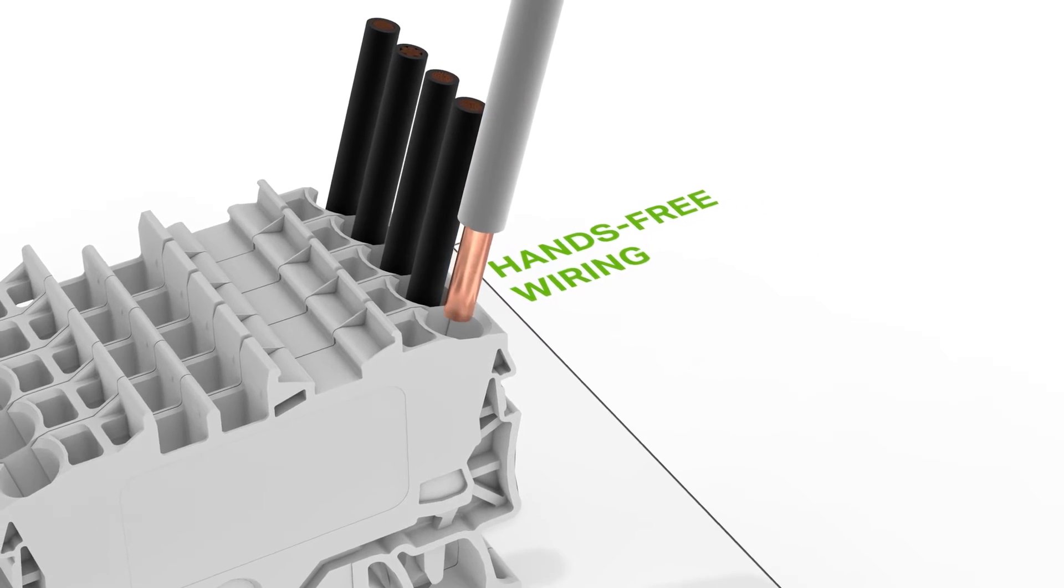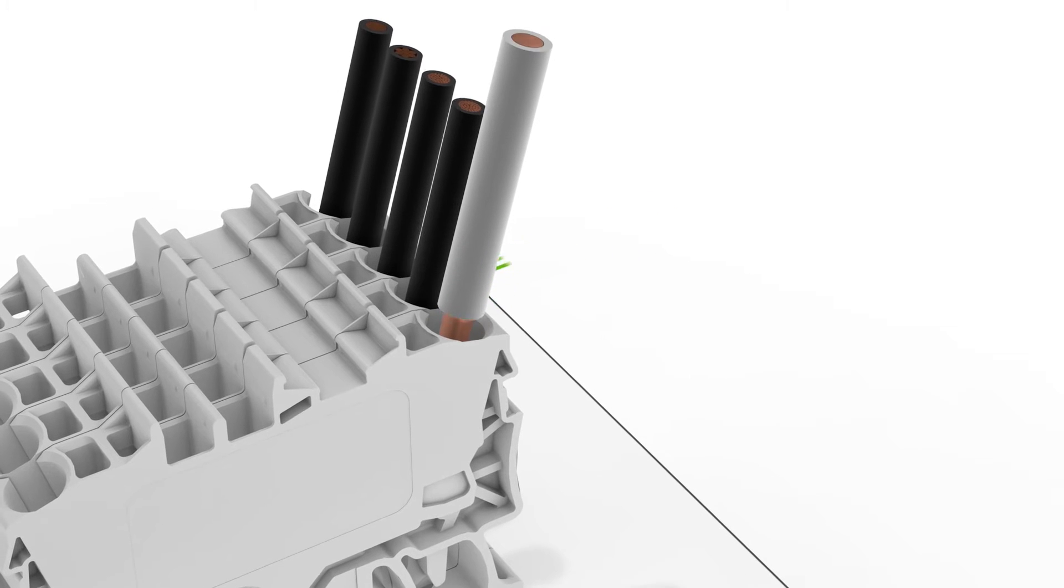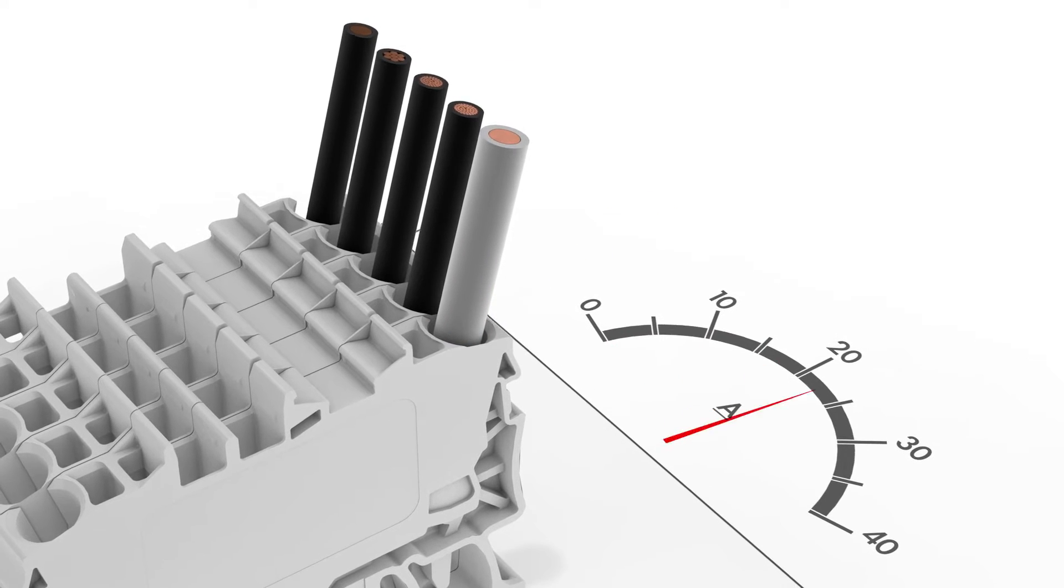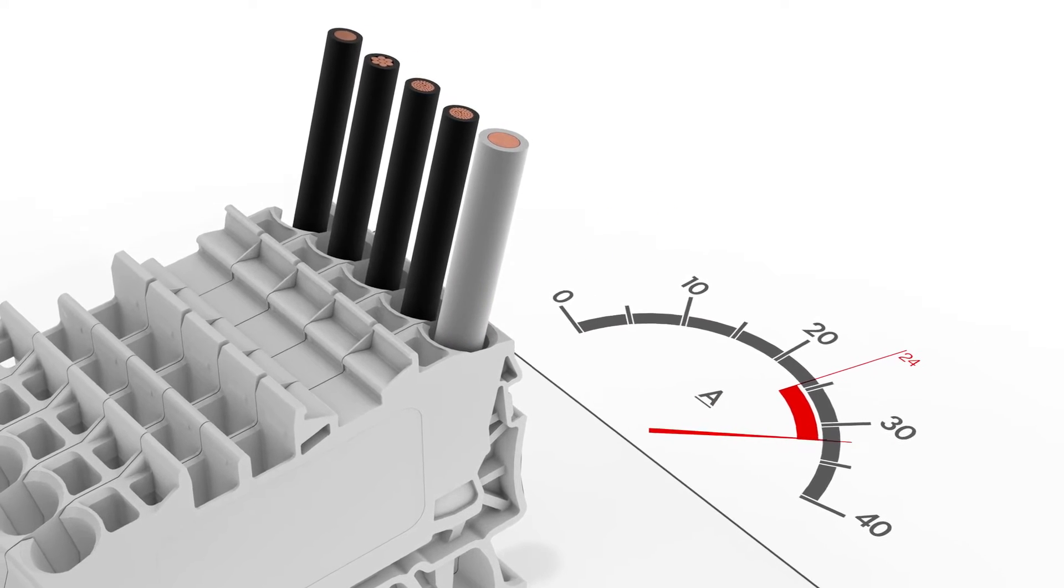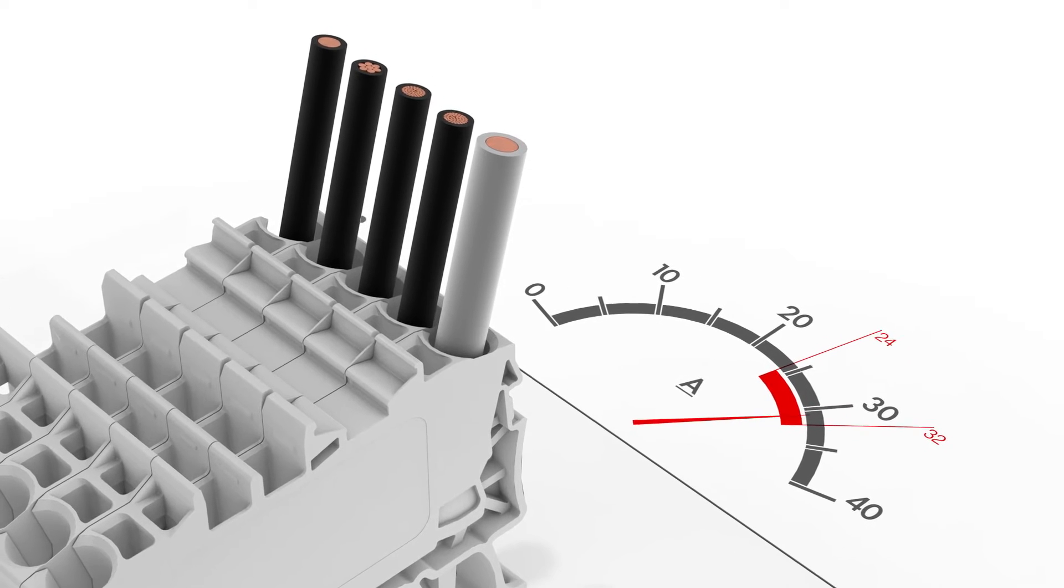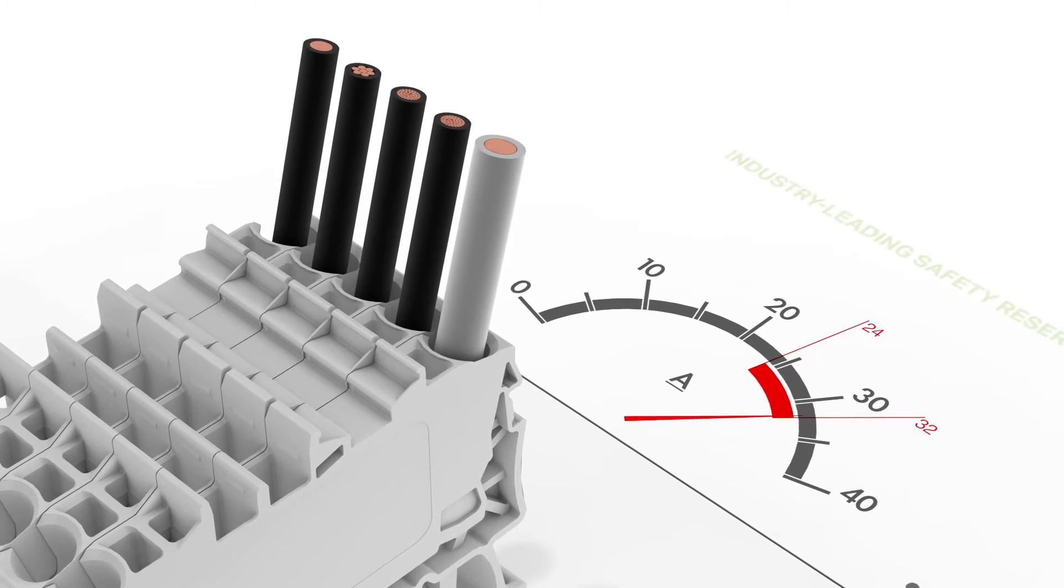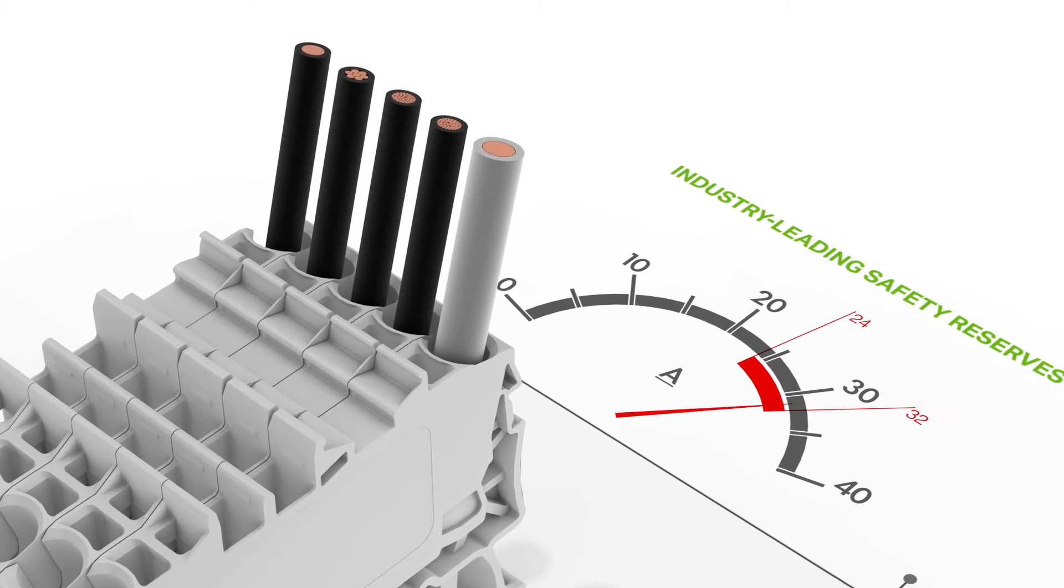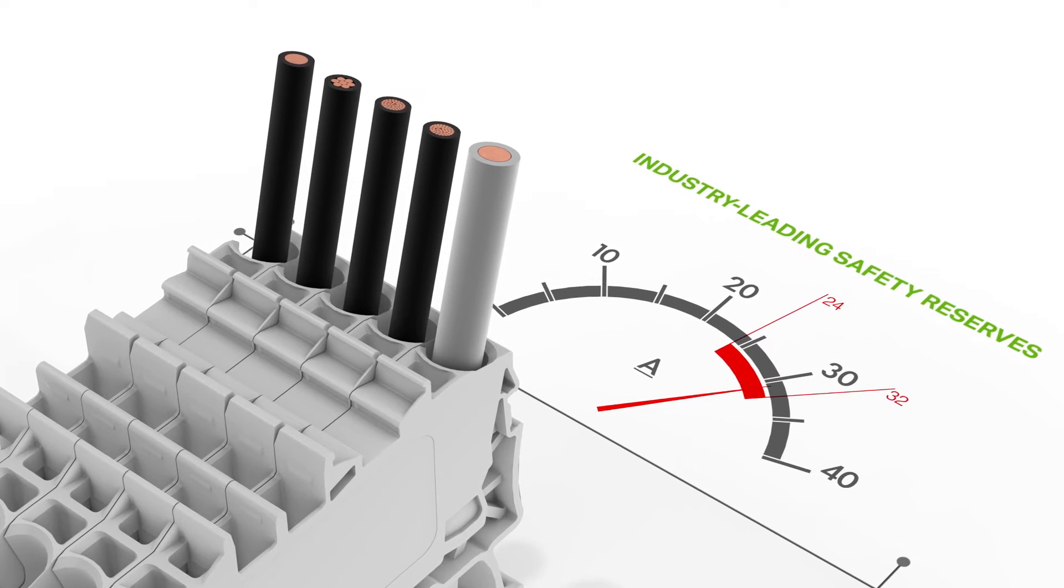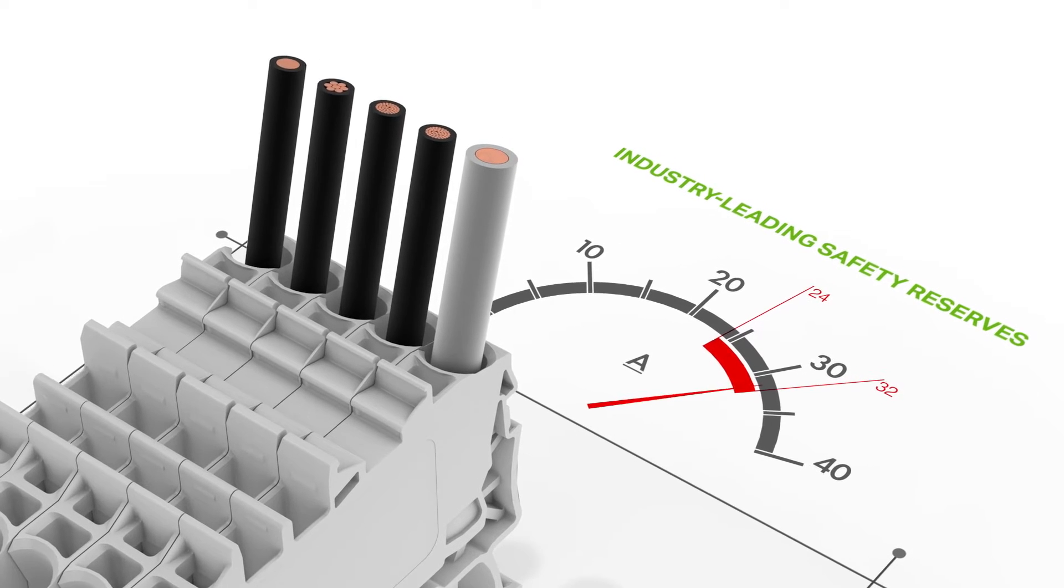All single-deck Top Job S-Rail Mounted Terminal Blocks connect unprepared conductors one size over their rated cross section and can be loaded with the nominal current of these conductors.